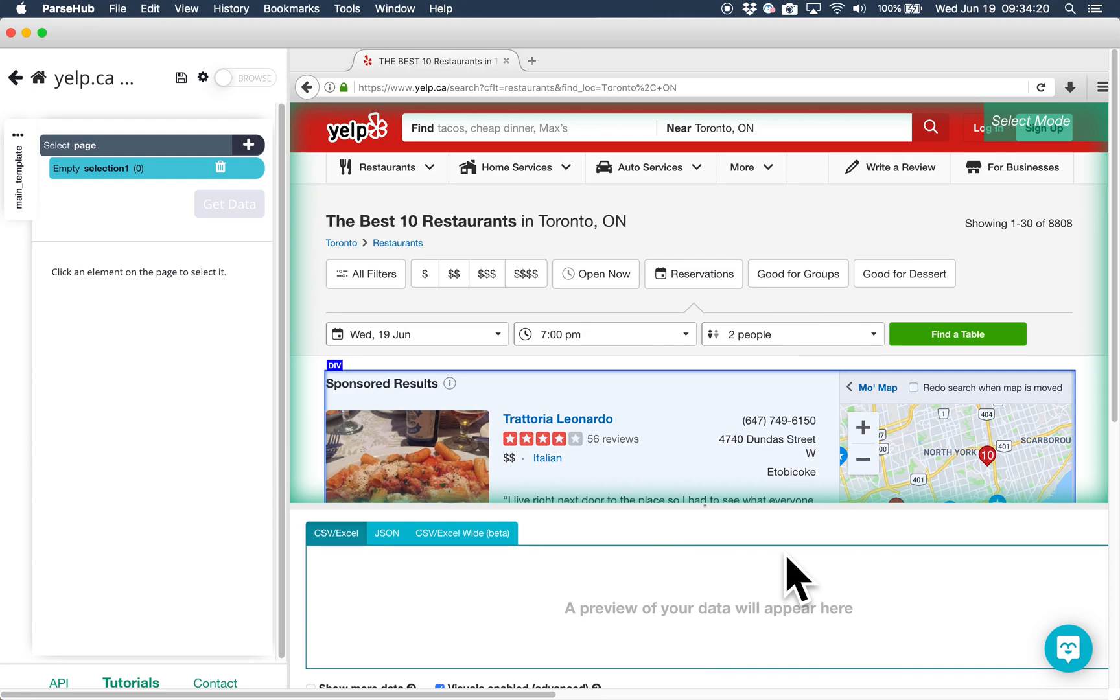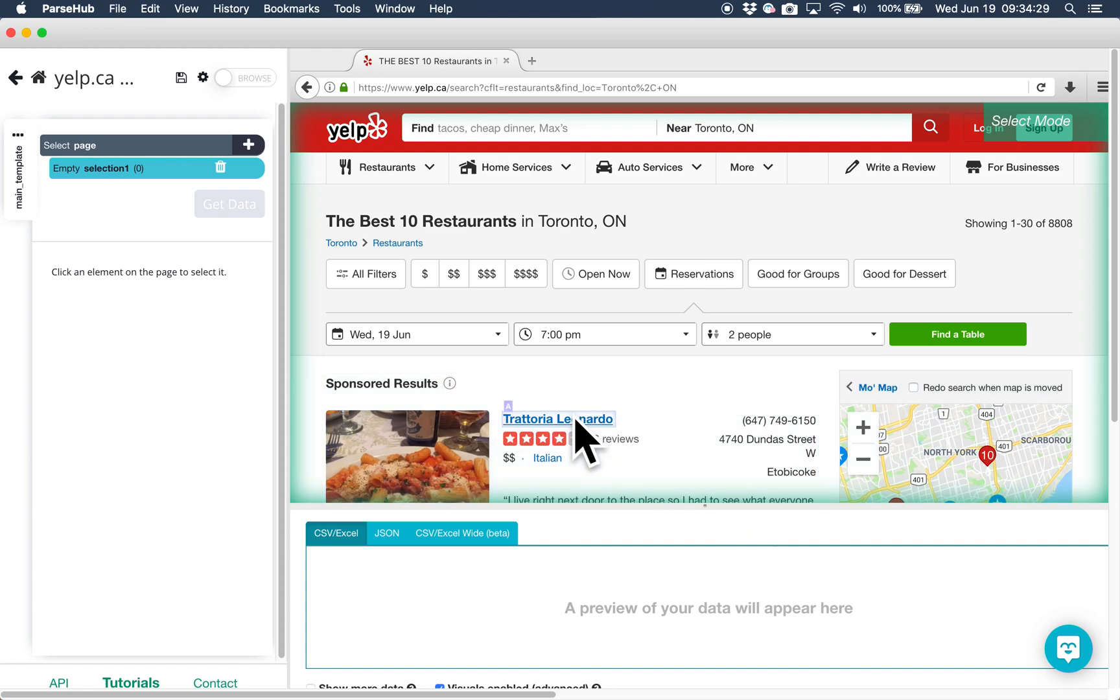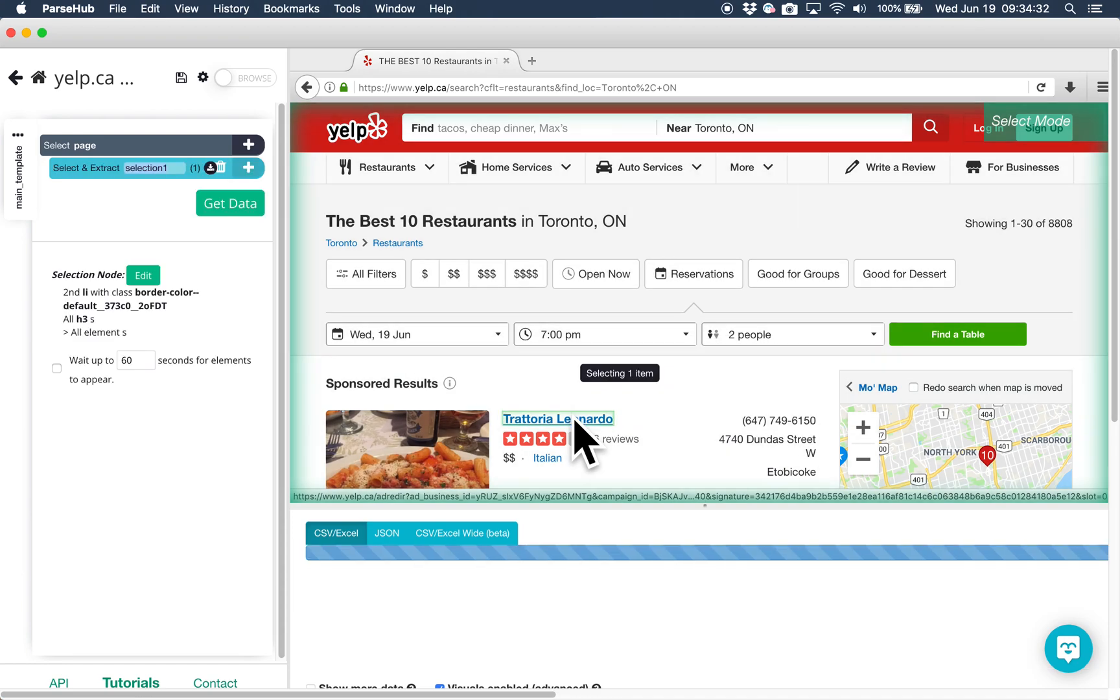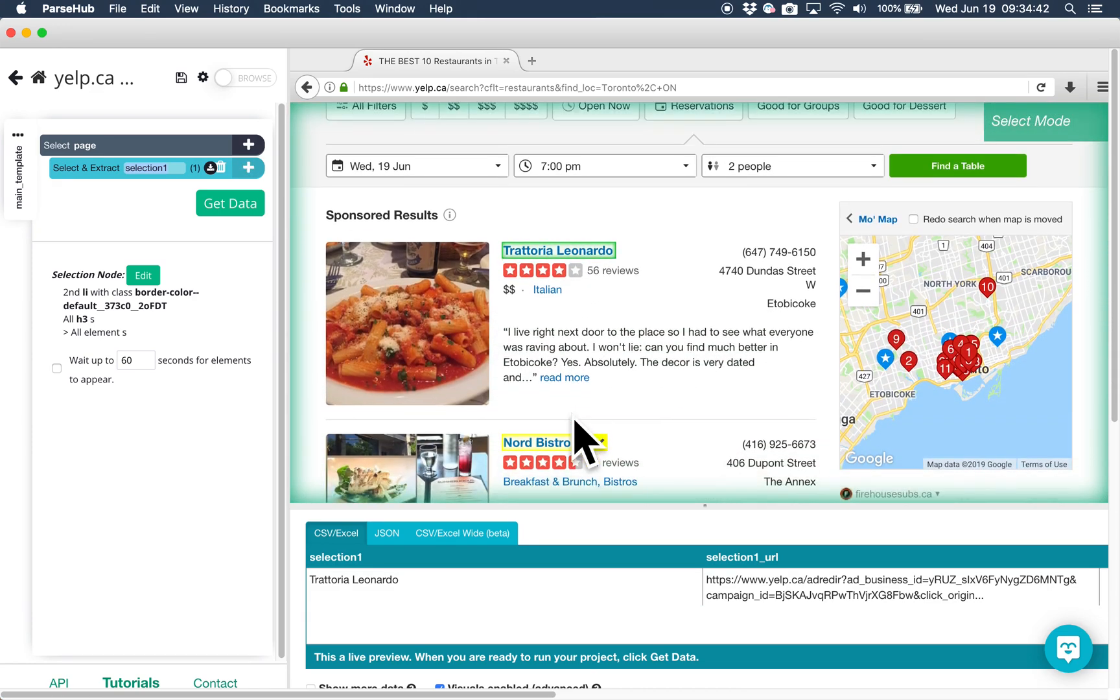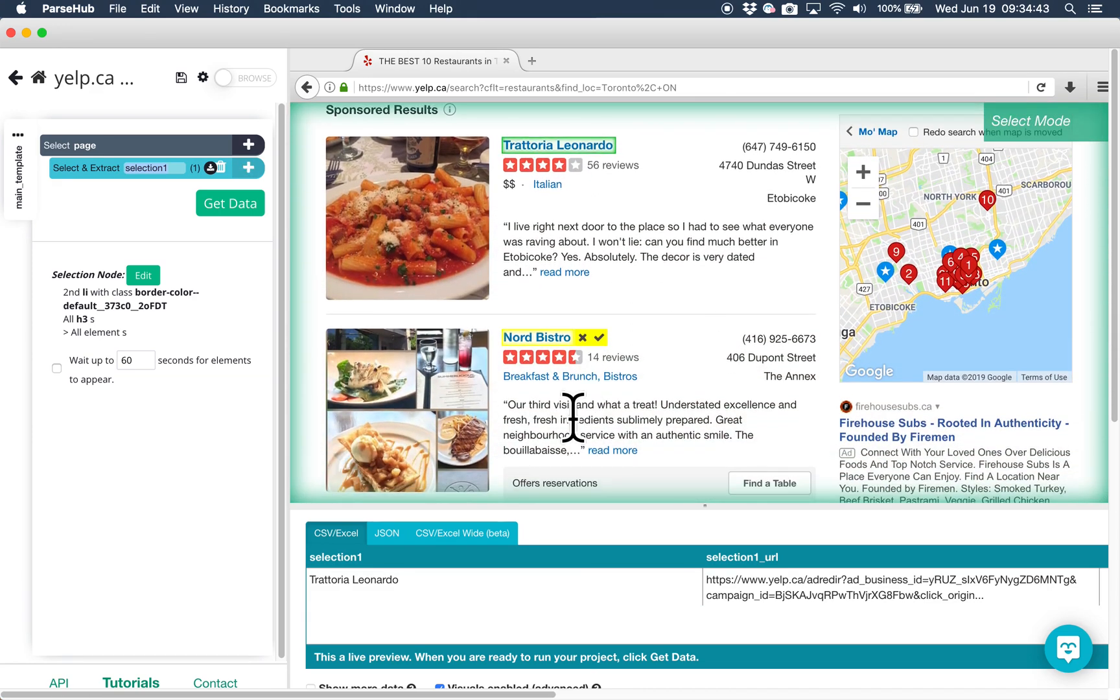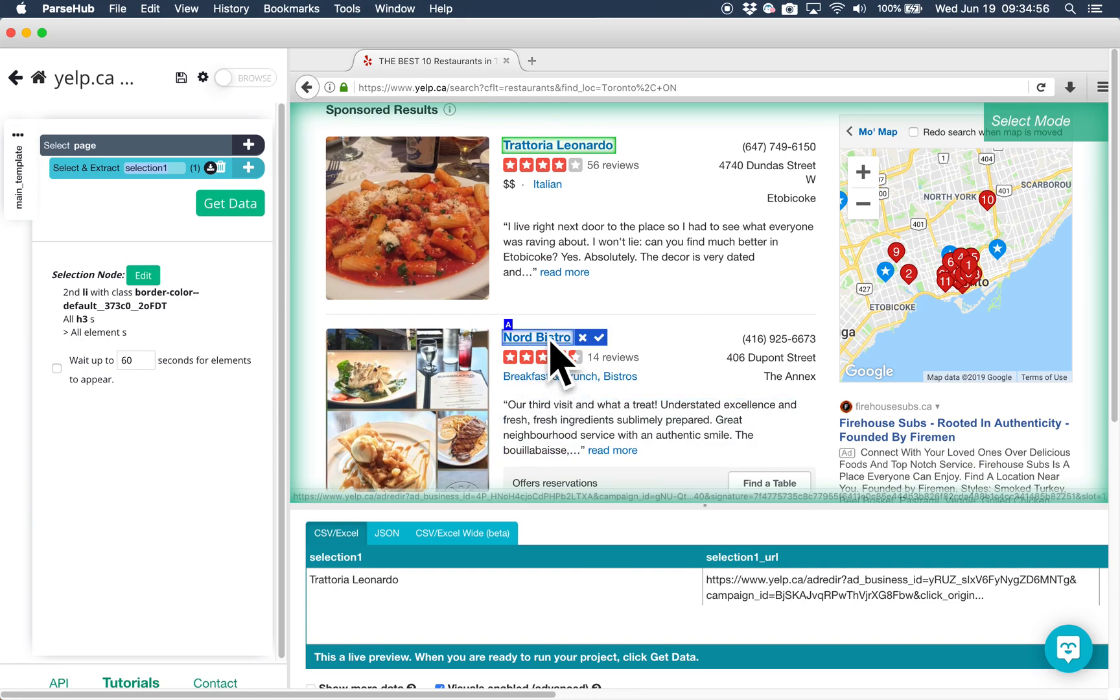The first thing we're going to do is select the restaurant names to extract them. There's already an empty select command on this template by default, so we can now click on the name of the first restaurant to select it. You'll notice that the restaurant's name is now highlighted in green, while similar elements are highlighted in yellow. Click on one of these yellow highlights, and then keep clicking on restaurant names until ParseHub selects all of them.